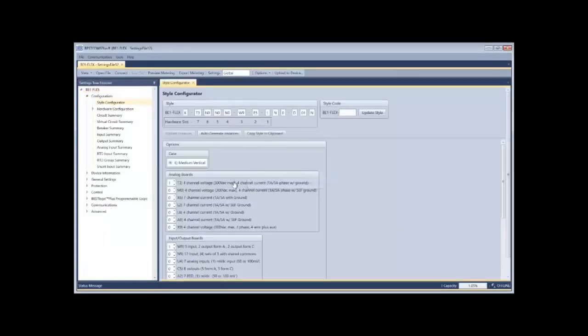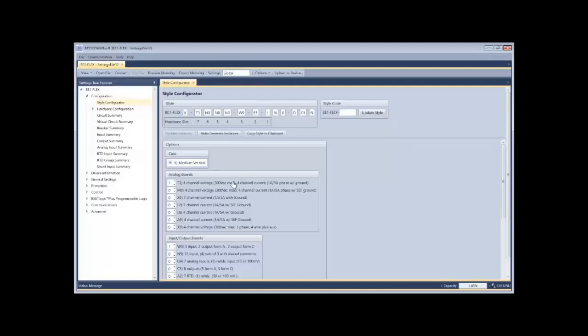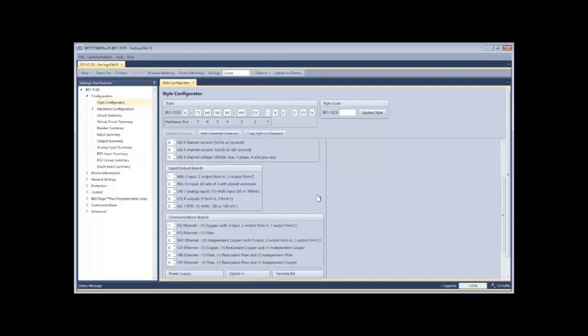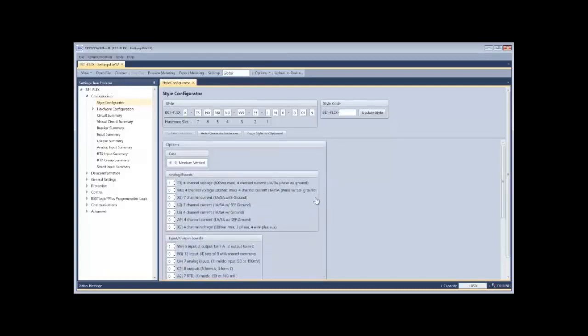So when I go into the style configuration page, you're going to see the style number that's across the top, very common for protective relays and other digital devices that have some configuration to them.